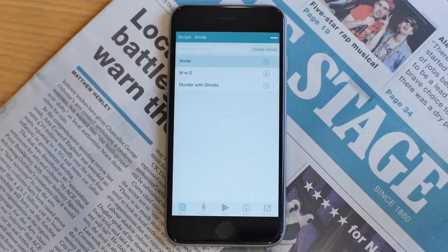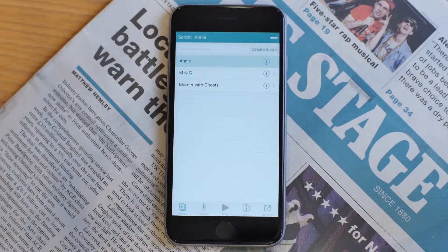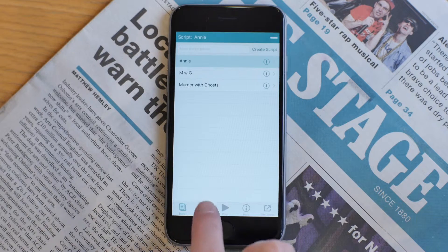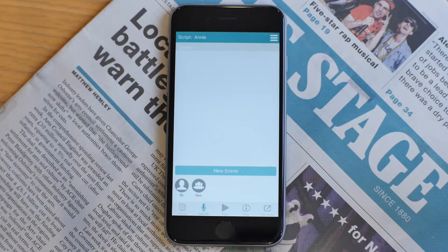Hi. In this video tutorial, I'm going to show you how to import a PDF script into Lines to Memory. As you can see here, I have a script set up for Annie, with currently no lines recorded for it.